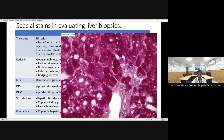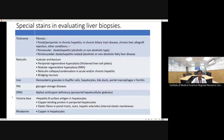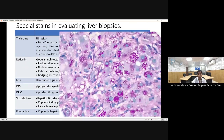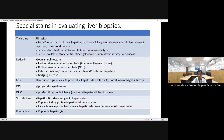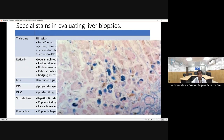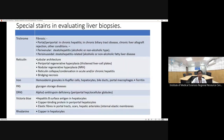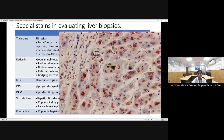Periodic acid-Schiff (PAS) stain is used for glycogen storage disorders, where hepatocytes are loaded with intensely PAS-positive storage material. PAS with diastase (PAS-D, diastase-resistant) is used for alpha-1 antitrypsin deficiency, showing diastase-resistant globular inclusions in hepatocytes. Victoria blue detects hepatitis B surface antigen, copper-binding proteins, and elastin fibers. Rhodanine stain detects copper deposition, seen in Wilson's disease or chronic cholestatic conditions. This concludes the first lecture on bilirubin metabolism, isolated hyperbilirubinemia, and special stains.